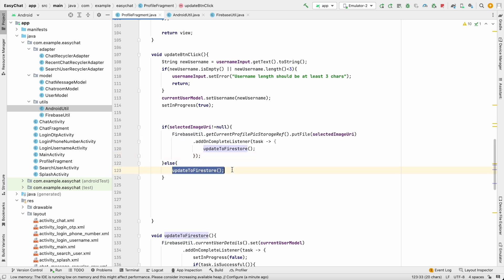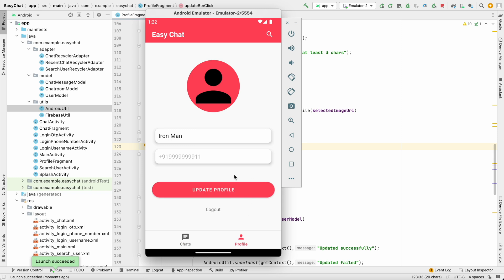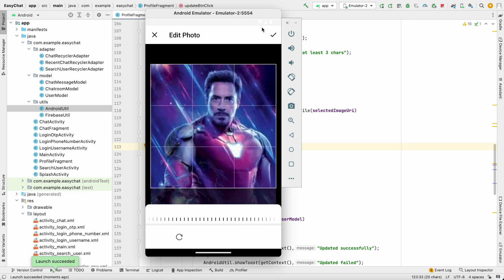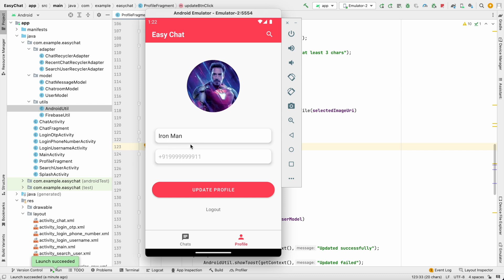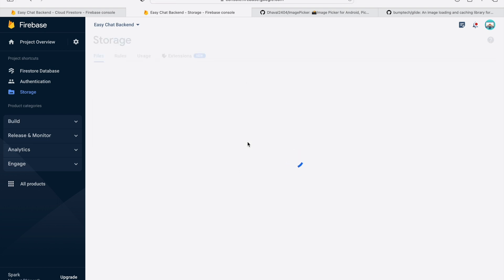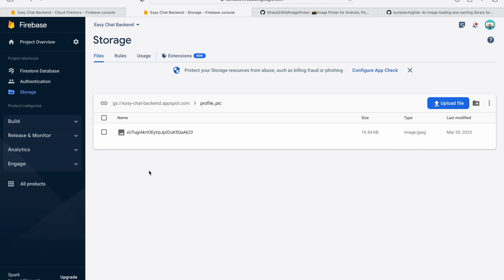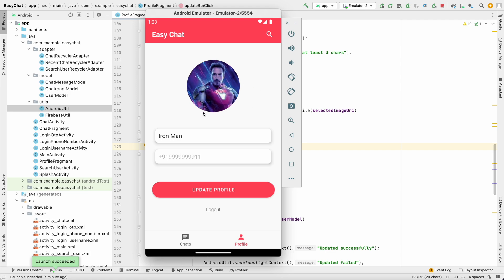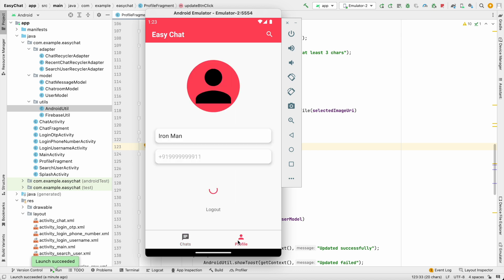Let's run the app and go to the profile. I'll add an image, click OK. The name is unchanged so I'll click update profile. It says updated successfully. Let's verify in the Firebase console — reload, and we can see the profile_pics folder has been created with an image named after the user ID.